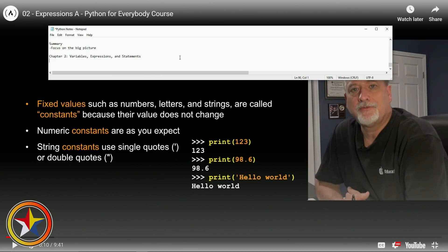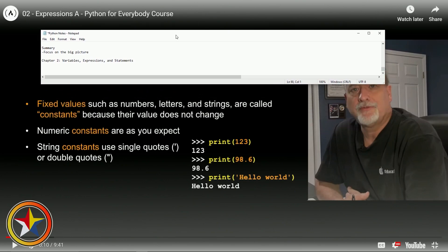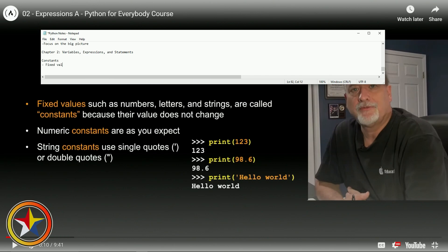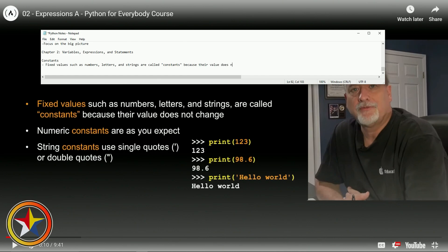To start off with: constants. Fixed values such as numbers, letters, and strings are called constants because their value does not change.